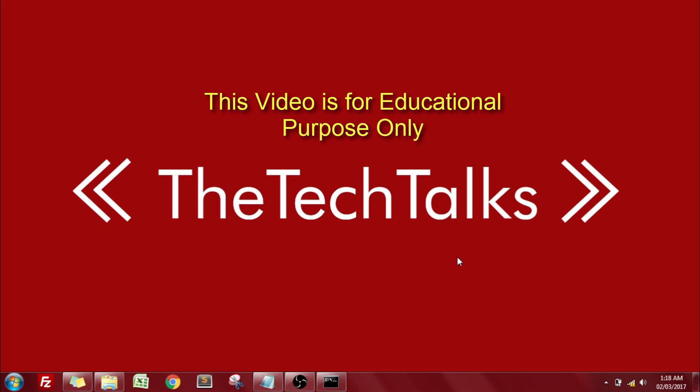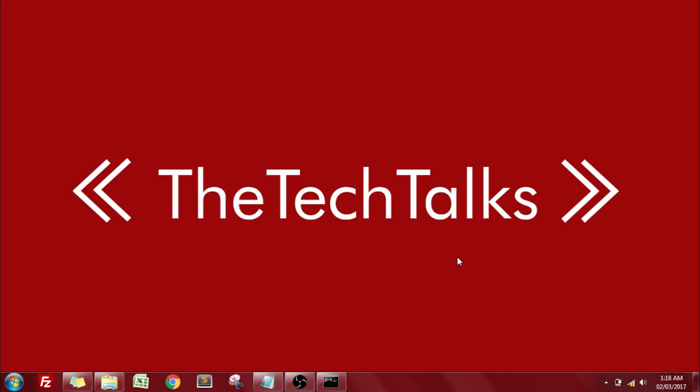So guys, thank you for watching. I'll see you guys in the next one. Don't forget to subscribe to my channel. Once again, thank you for watching. Peace.